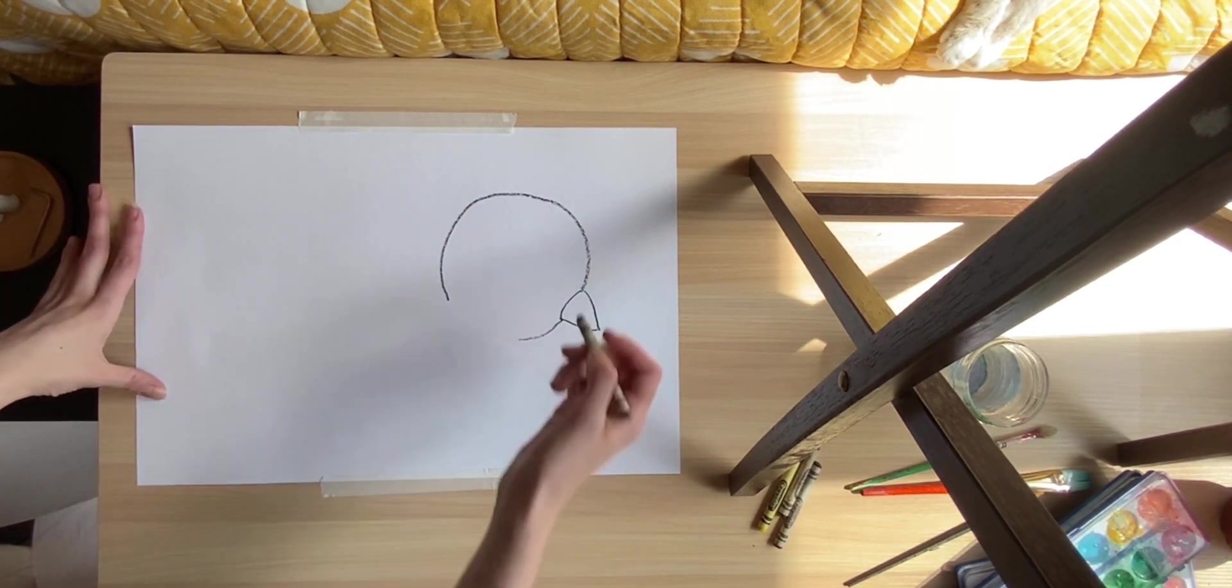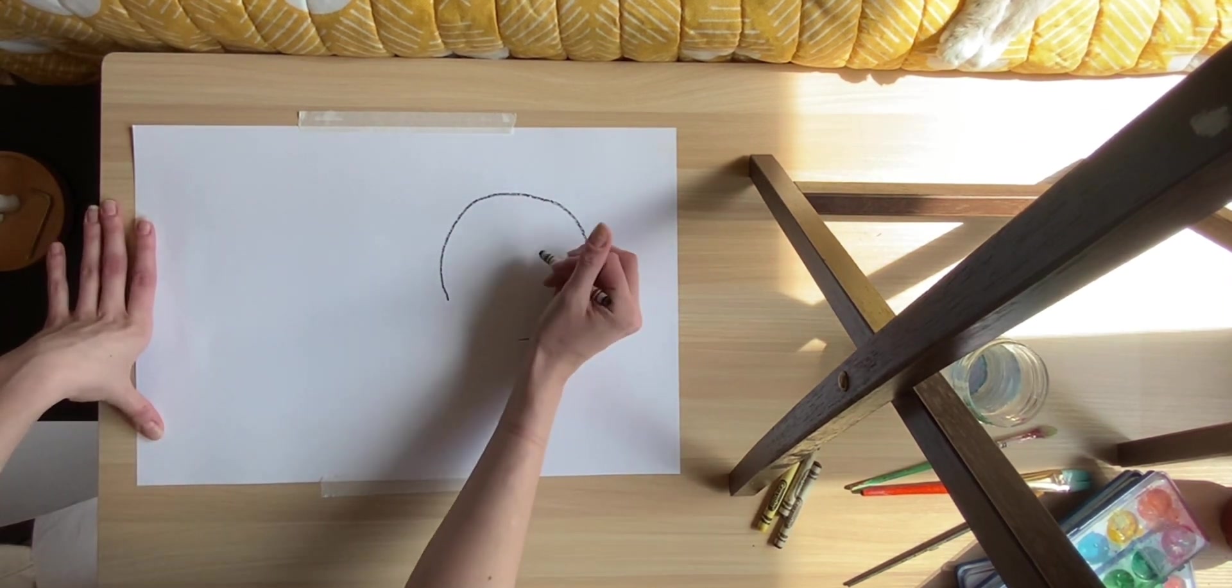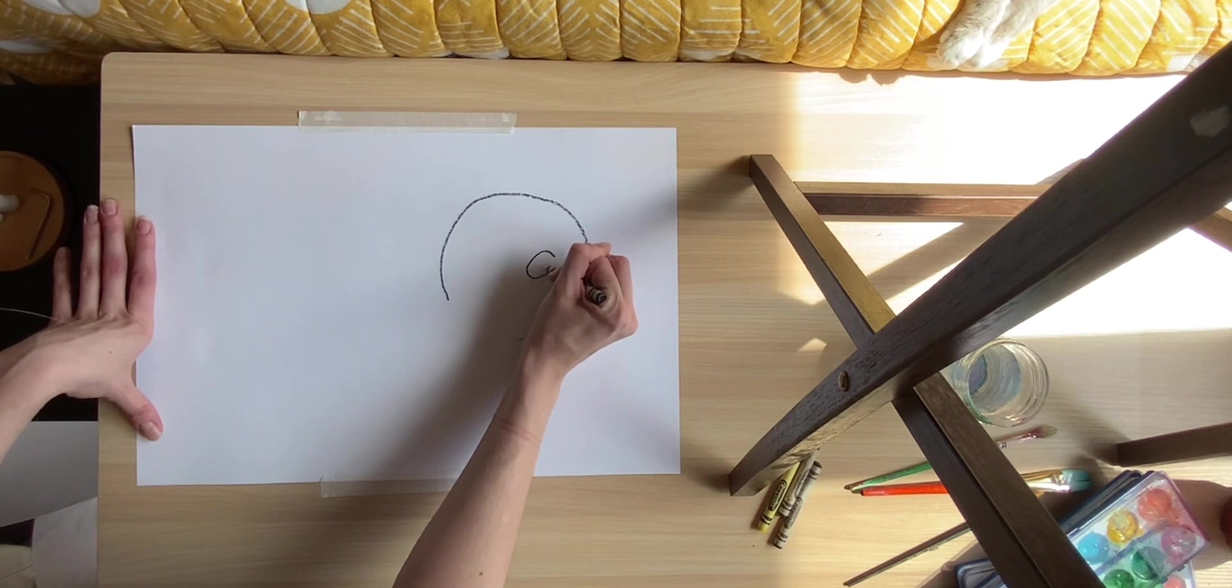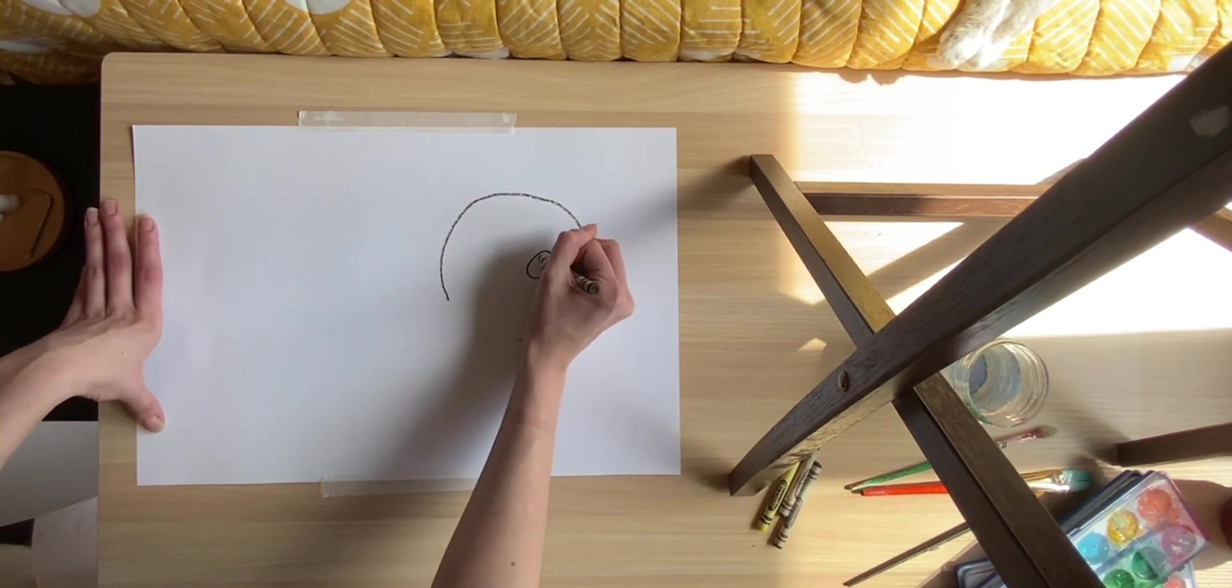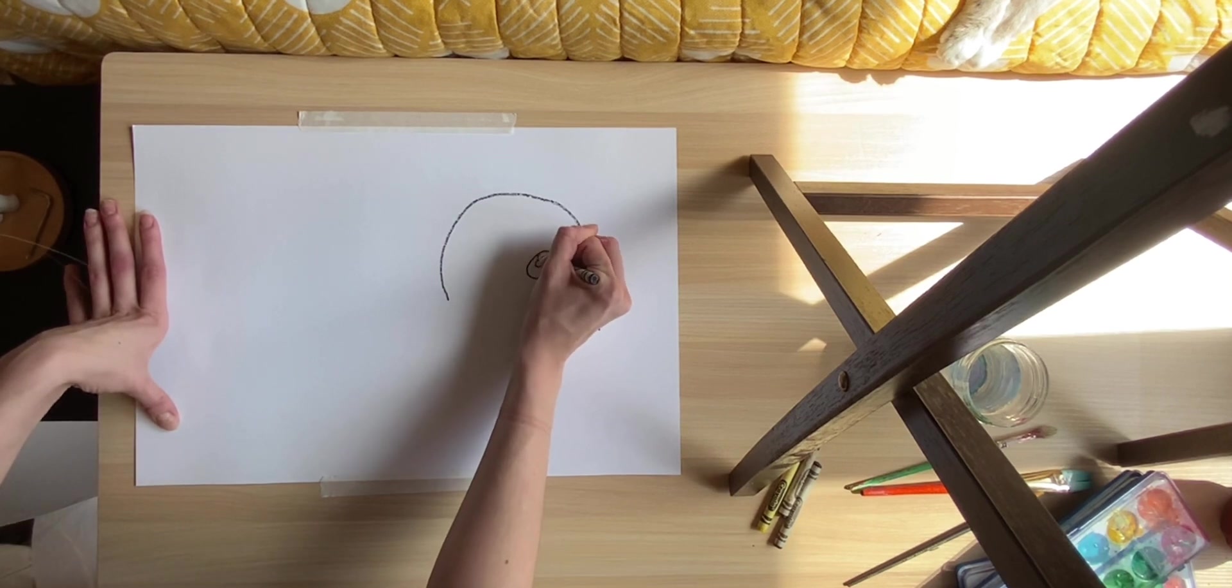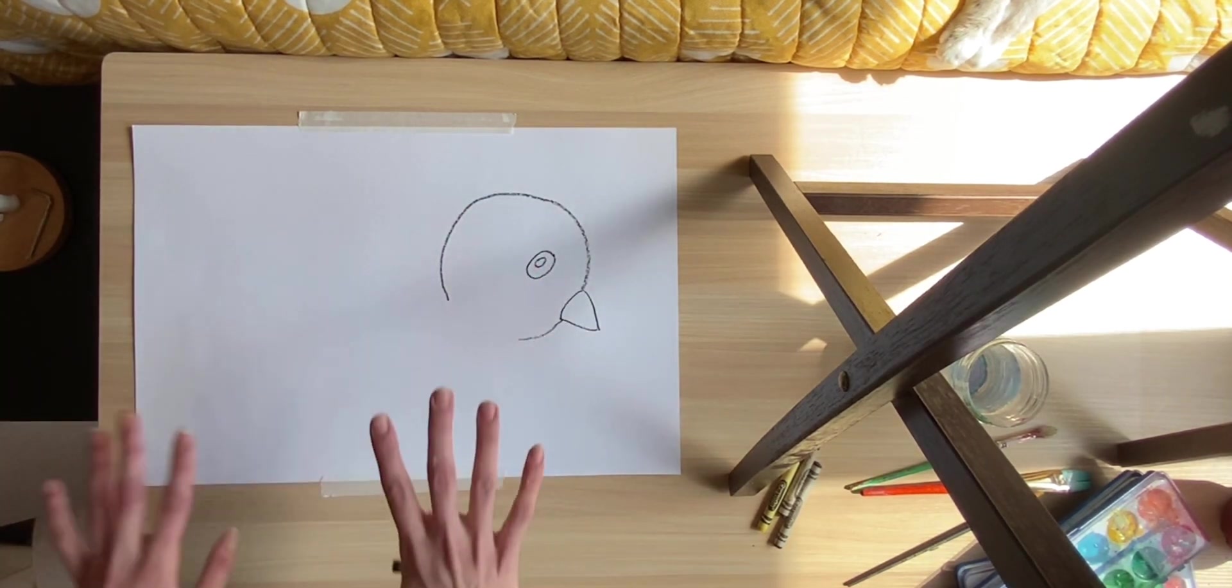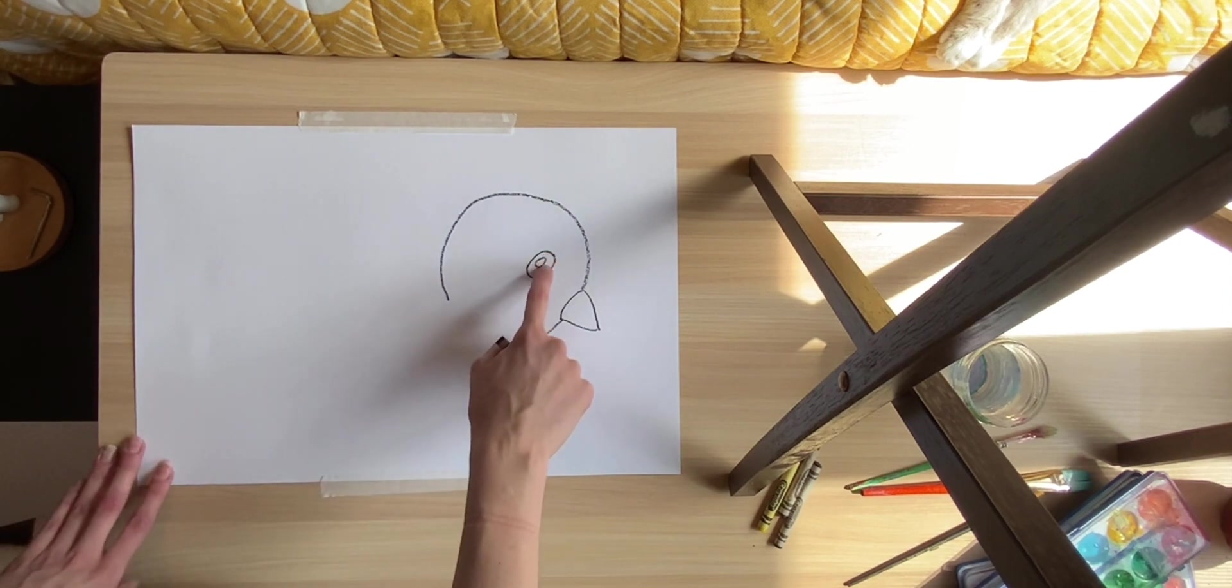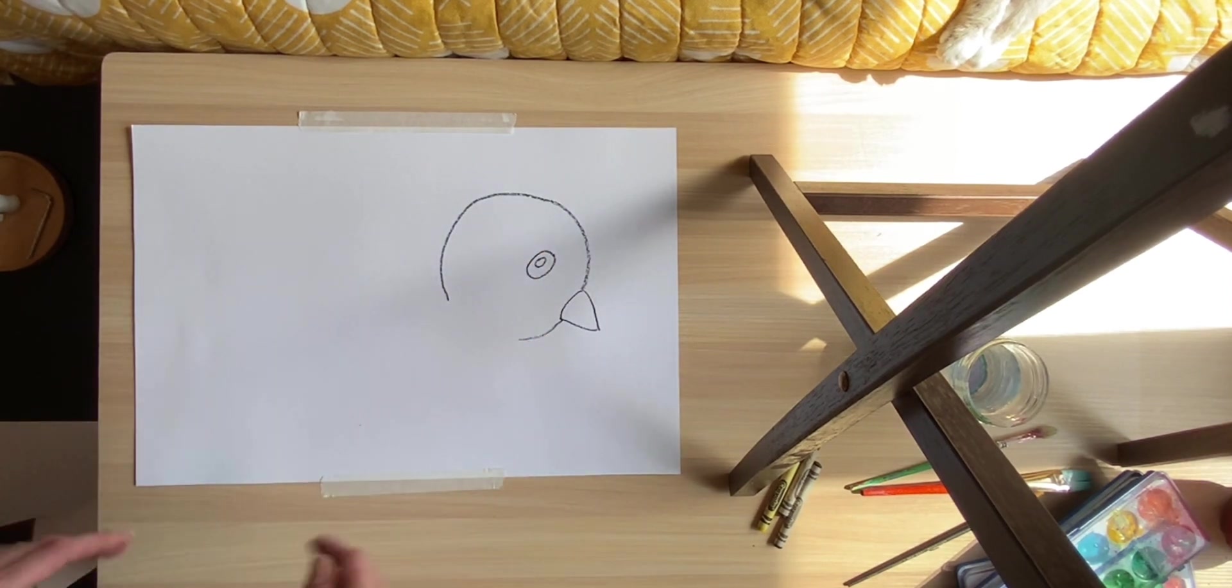All right, next thing we're going to do is, right inside of his head, we're going to do a little kind of oval shape for his eyeball. And if you want, you can do another smaller shape inside and this will give it kind of like a shine to his eye. So we'll draw all of this in black and leave that inner circle white.